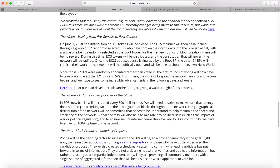In EOS, a new block will be created every 500 milliseconds. To ensure there's no latency or delay in propagation of blocks throughout the network, geographic distribution is also important. That's why there are regional candidates such as EOS Italy, EOS Canada, EOS Dublin, EOS Asia, and EOS Amsterdam — this global diversity will help the network.